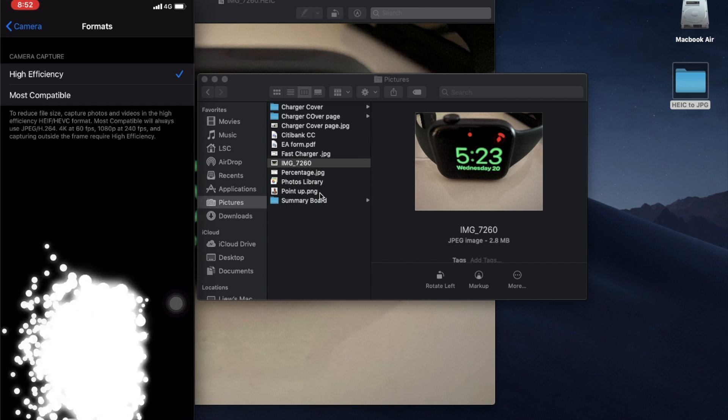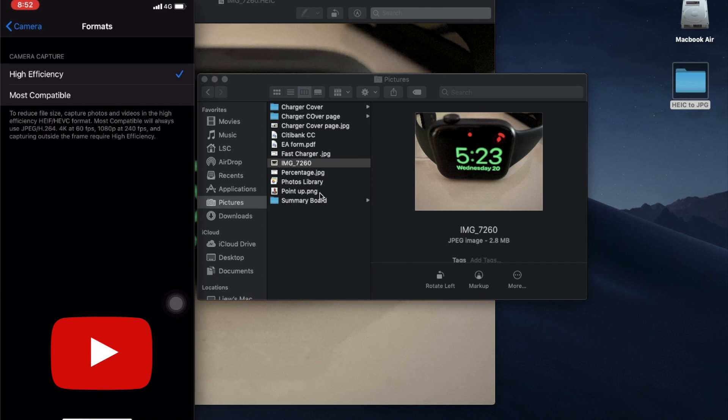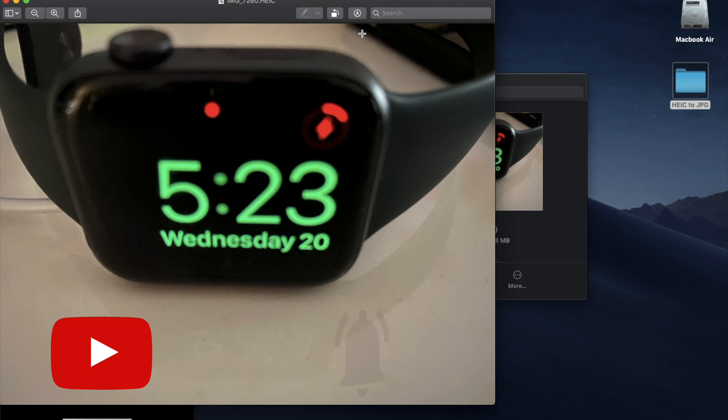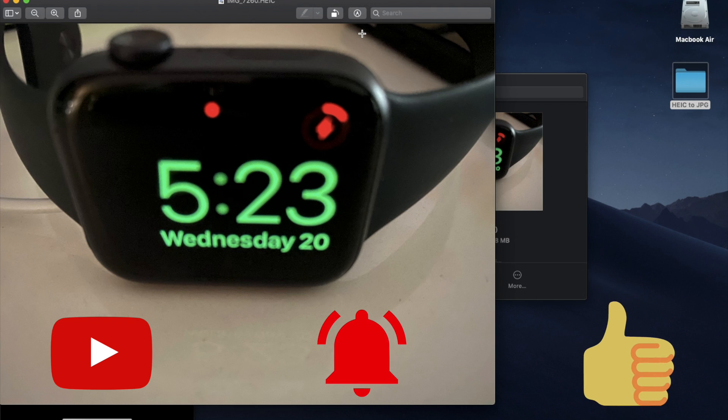First time watching my video? Kindly subscribe to my channel, press on the bell button so that you get notified of my new videos. Push your thumbs up, stay tuned for my next video. Bye!